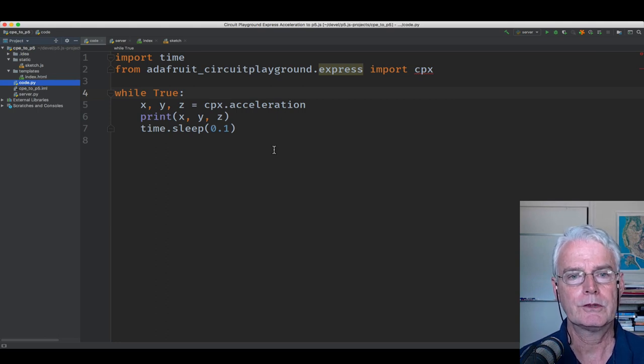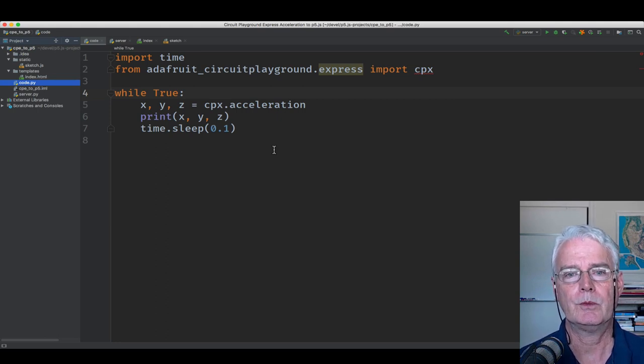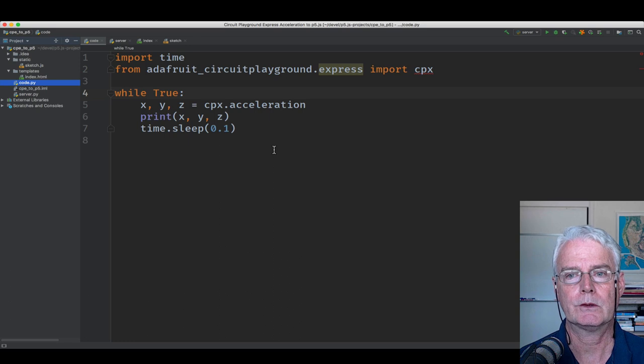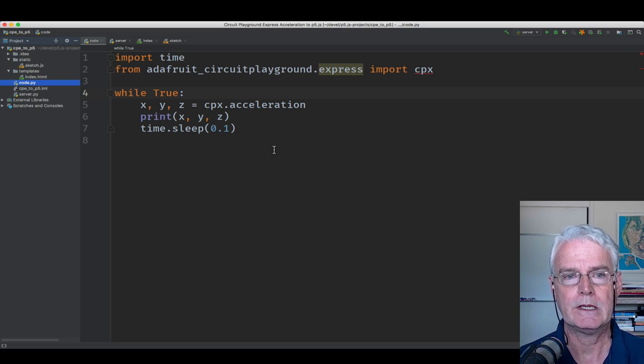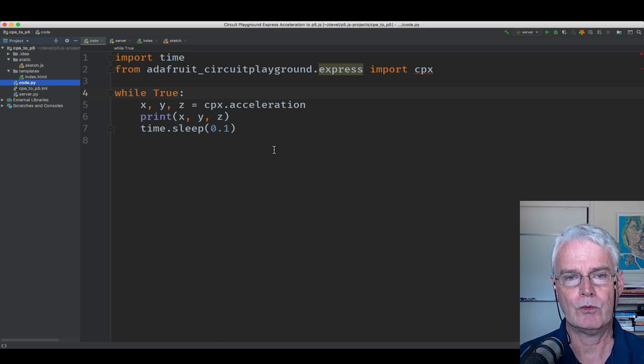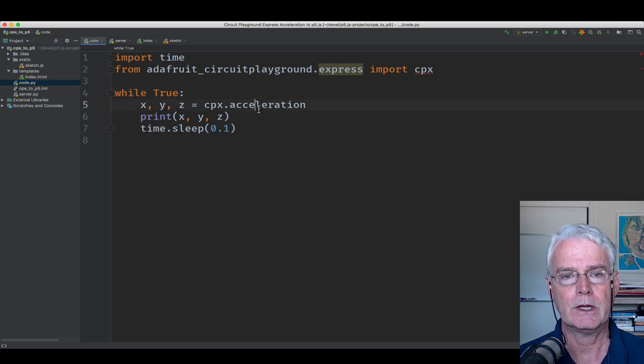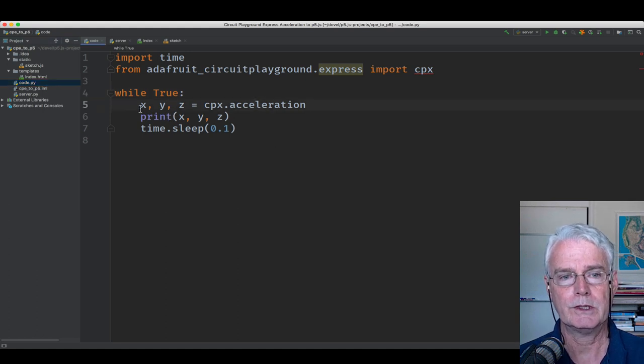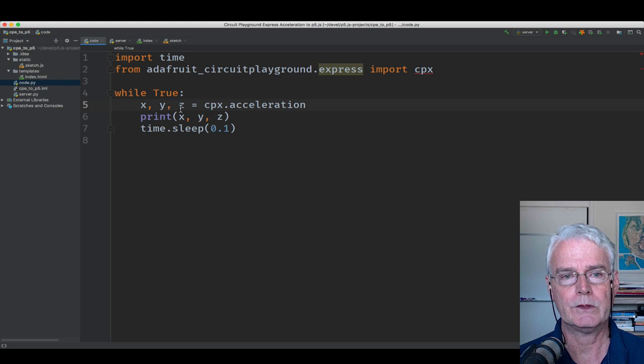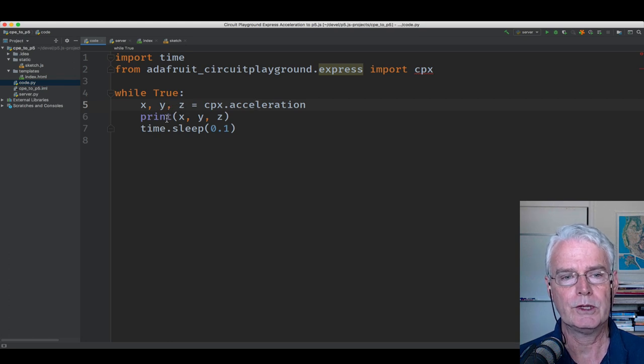Here's the Python program that runs on the Circuit Playground Express. It uses a convenient Adafruit library to get the acceleration inside this loop and splits it into the XYZ parts and then prints those to the serial port.